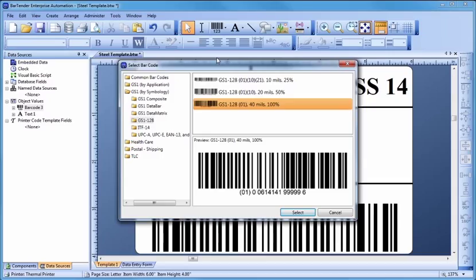You can place a two-dimensional barcode, such as Data Matrix, just as easily as a one-dimensional barcode.